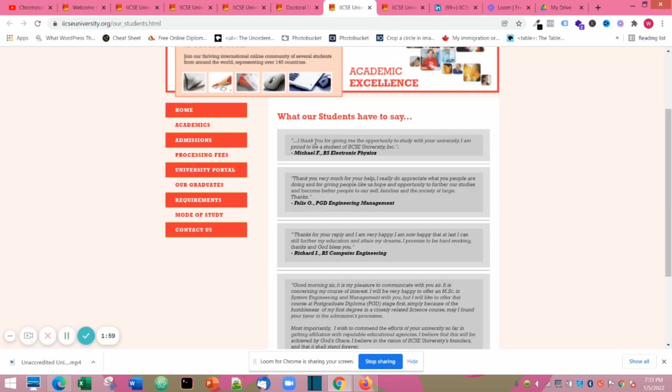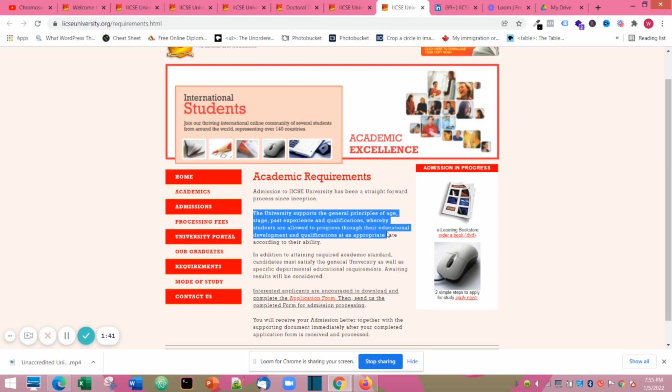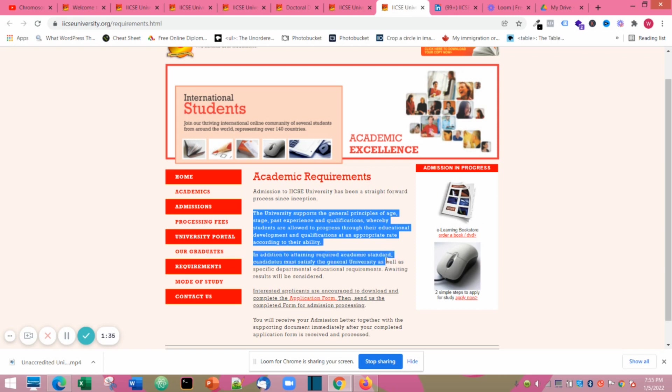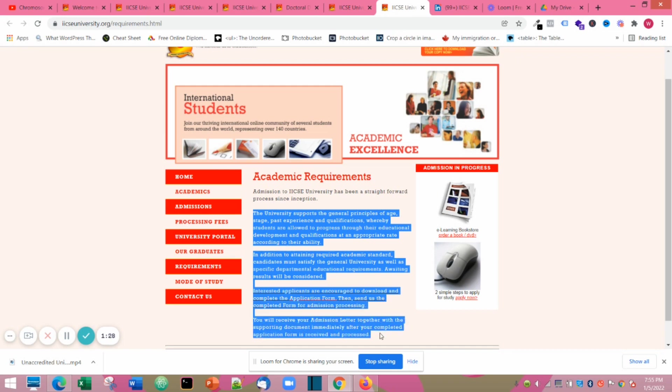Next we'll see what their students have to say. A lot of them are praising the school about their quick response and how they've been helpful to them. Next is academic requirements. They have a straightforward process. They go with the general principles of past experience qualifications, and they try to help students progress through their educational development and qualifications. It's actually not very hard, which is very good and interesting for anyone.